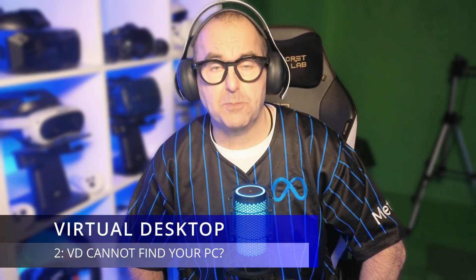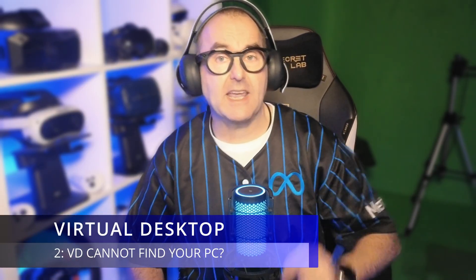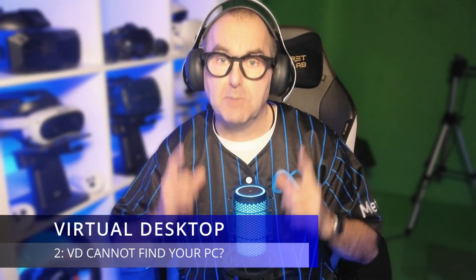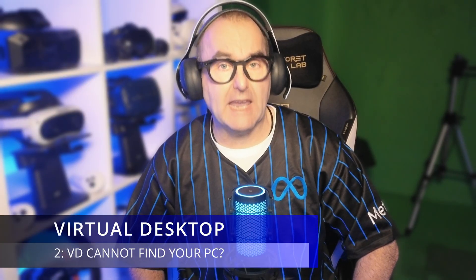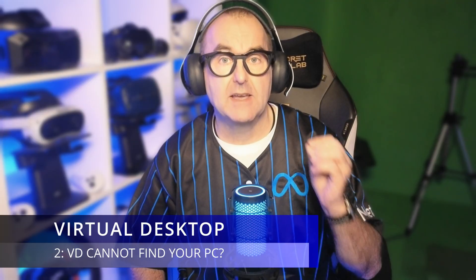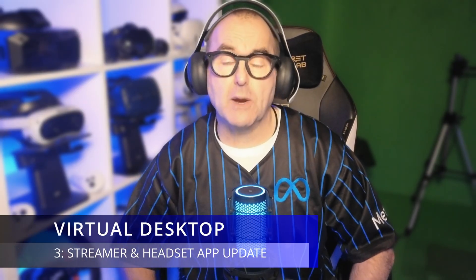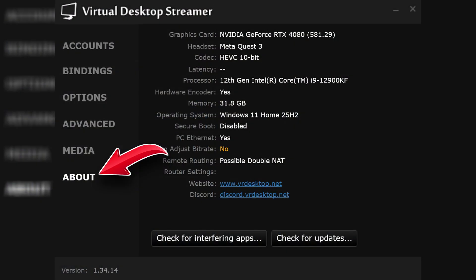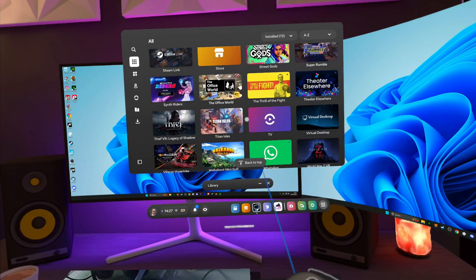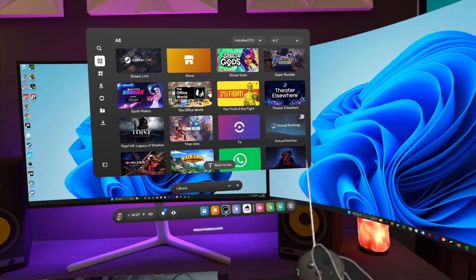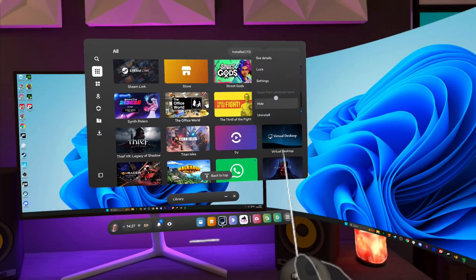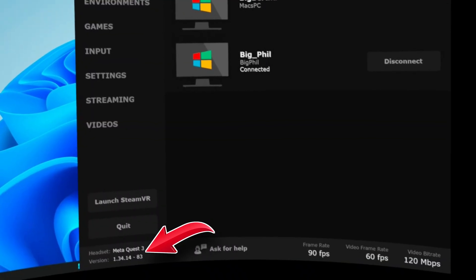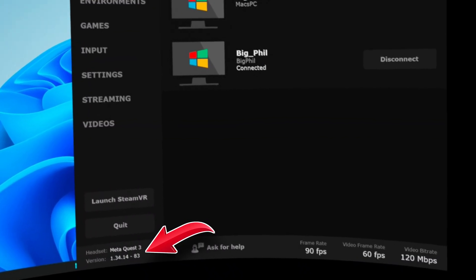Virtual desktop cannot find your PC. First, your PC and headset must be on the same network. Your PC must be connected to your router by an ethernet cable and your headset must be connected to that device's Wi-Fi. Secondly, check that you are running the most recent version of virtual desktop on your PC and headset. On the PC streamer tab, go to the about tab and check for updates. The version number is here. Open virtual desktop, go to your library, find virtual desktop, click the three dots here and update if necessary. The current version number is here on the in headset menu.